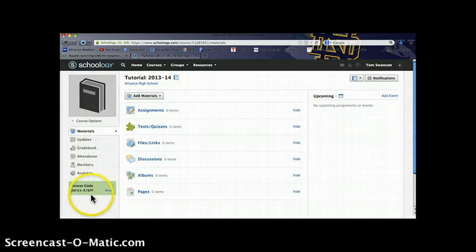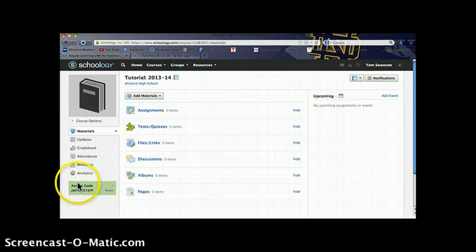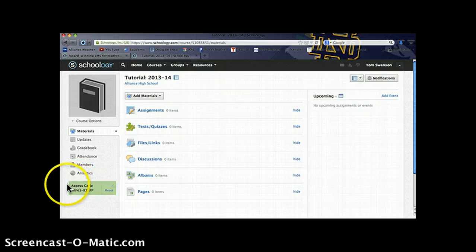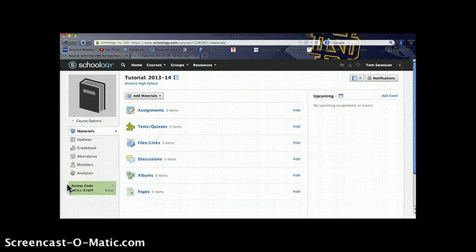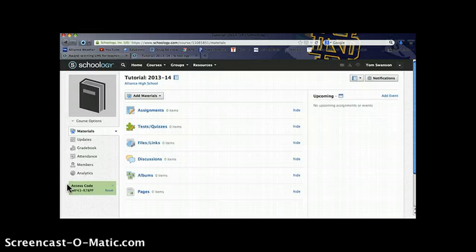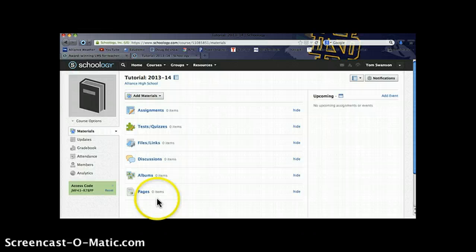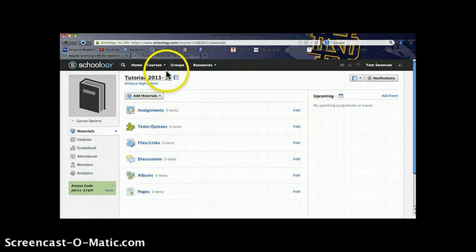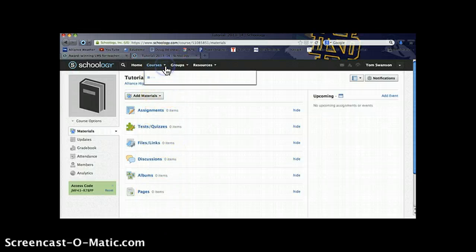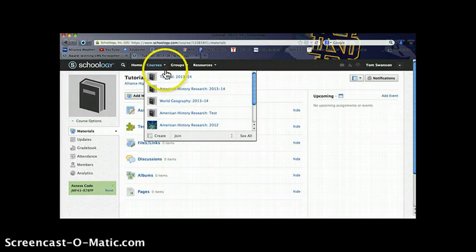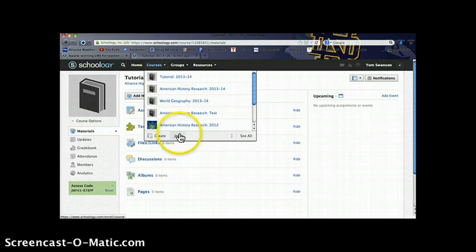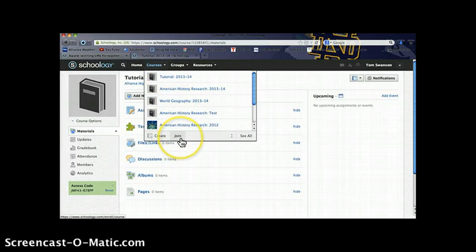Down here in this green box is the Access Code. We saw that earlier. That's the code that the students will need in this case. This is the Student Access Code that will allow them to enroll in your class. If you have a student who's using an already existing Schoology account, they can join your class with that same code right here under the Join button.